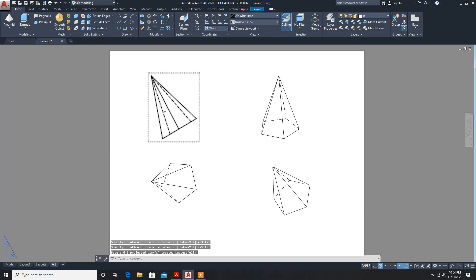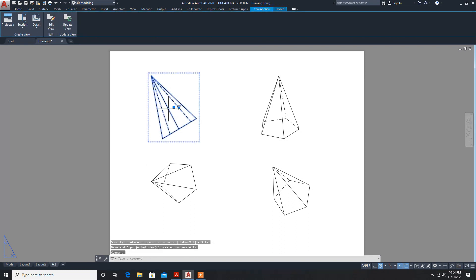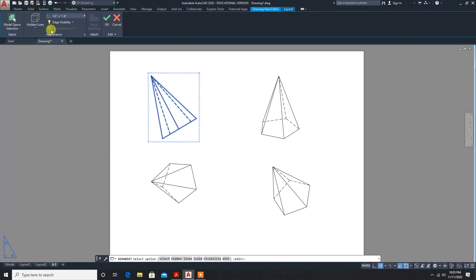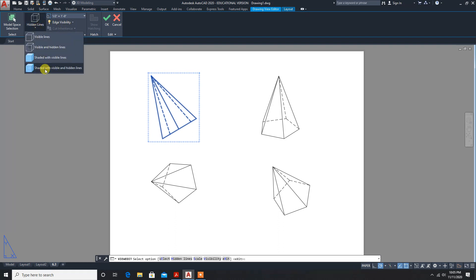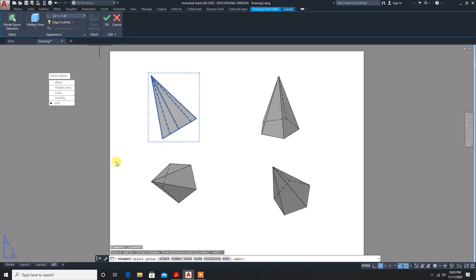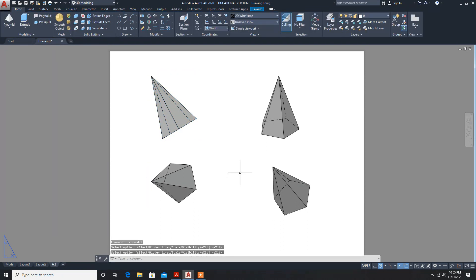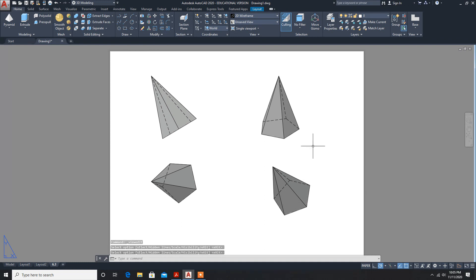If you want to change it to solid, go to view edit. Change from hidden to solid and shadow. You can give the text: front view, top view, side view. Thank you.